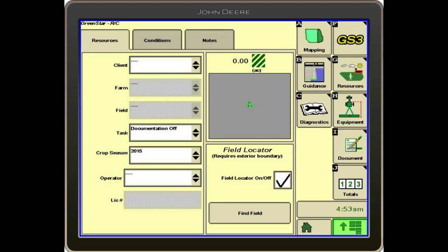When the GS3 tab comes up, on the right-hand side we've got resources — that's letter G. We're going to go ahead and select that. Then it gives us our resources, conditions, and our notes.